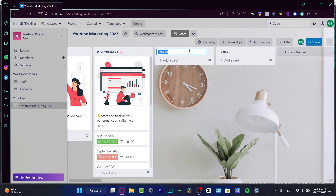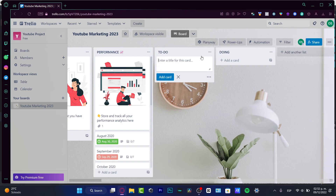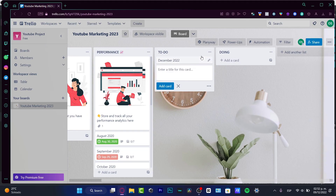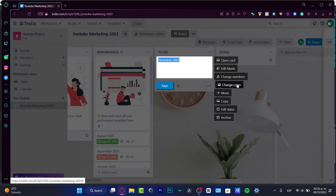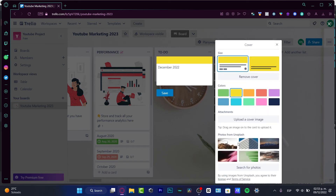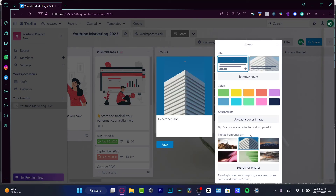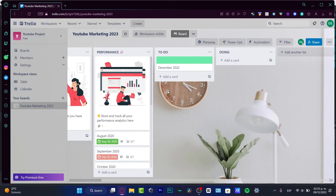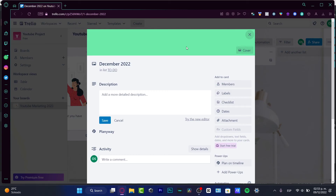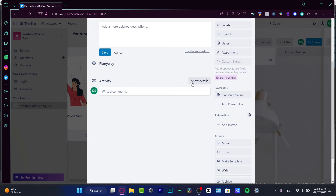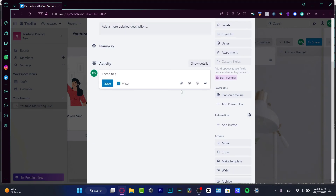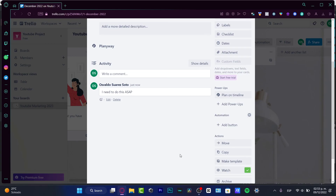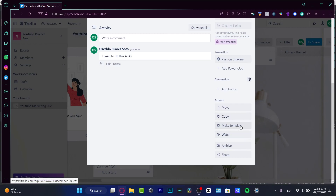Inside the To Do list I'll add a new card — for example, 'To-Do List December 2022'. I can click on it and go into 'Change Cover' to add a color or an image to make it visually distinct. I'll save that, and inside this card there's a description field and activity section. I can add a note like 'need to do this ASAP' and save it. I can also make it a template for reuse in future months.